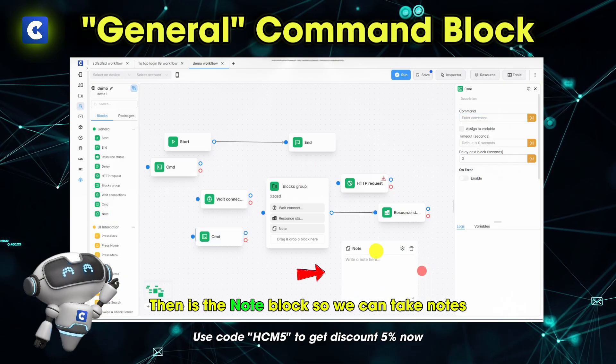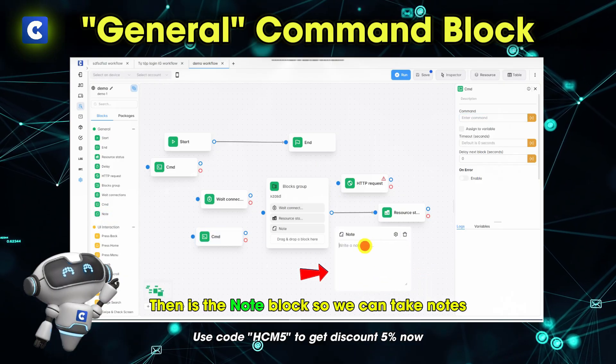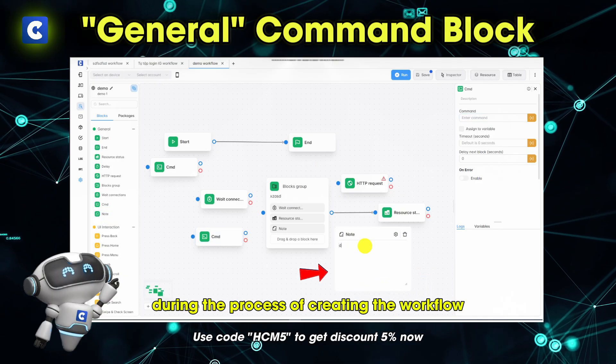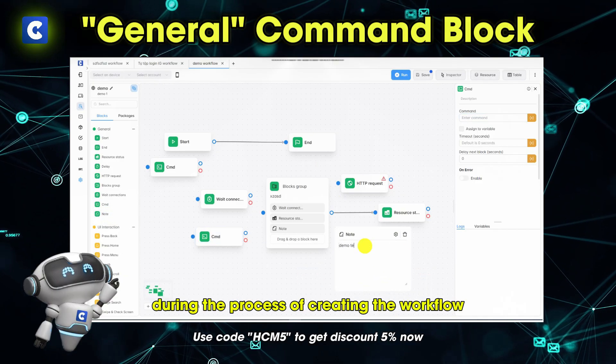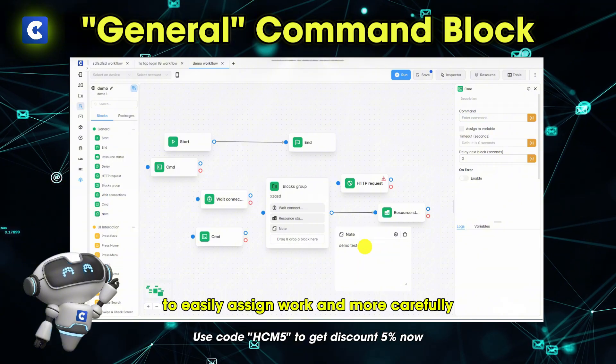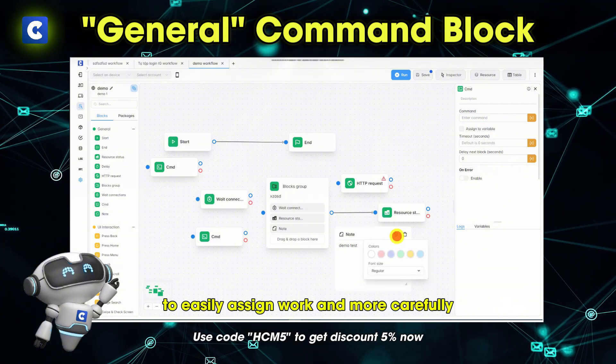Then is the note block. We can take notes during the process of creating the workflow to organize and sign work more carefully.